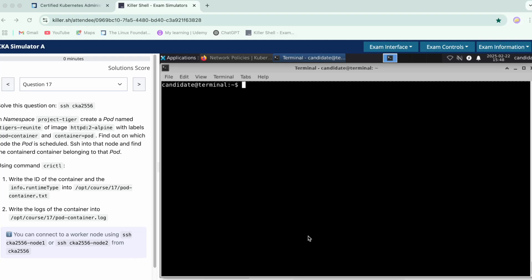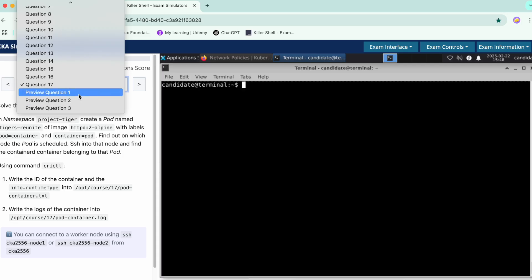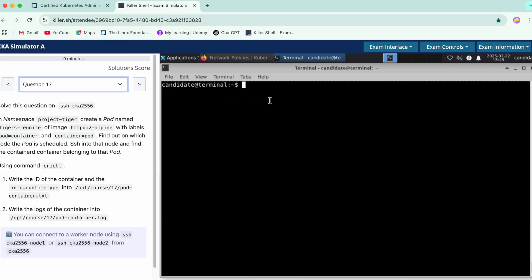Hello everyone, this brings us to the last but not the least question of the series. This is question number 17, and next we have three more questions which are the additional questions in this section. Let's start with it.